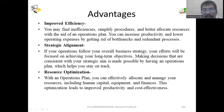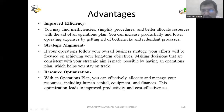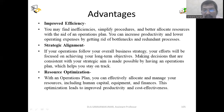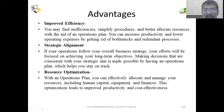You can increase productivity and lower operating expenses by eliminating wasteful processes. The next advantage is strategic alignment. If your operations follow your overall business strategy, your efforts will be focused on achieving your long-term objective — that is the vision. Having an operations plan makes decisions consistent with your strategic aim, helping you stay on track.